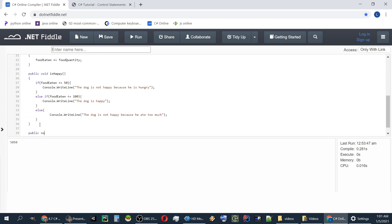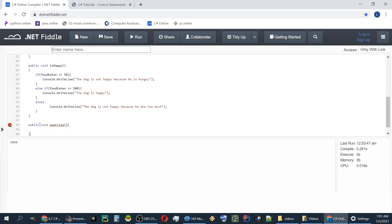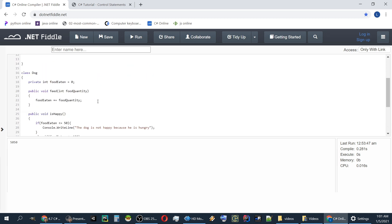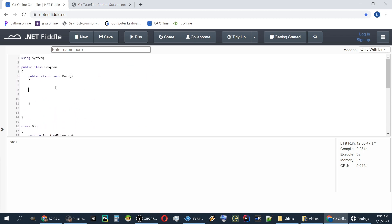A public void exercise which decreases the food eaten by 50. Now we have our dog object. We have created our dog class.